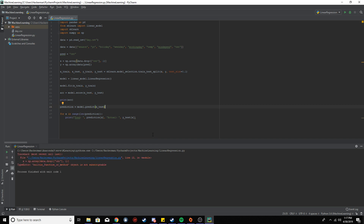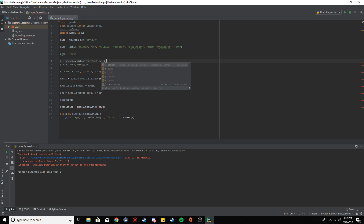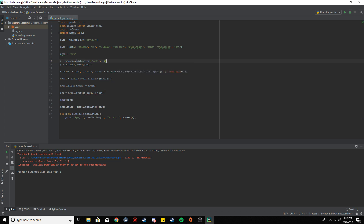There's an error — I can see it already. The square brackets should be round brackets. That should fix it.